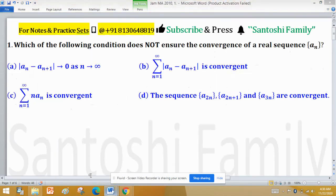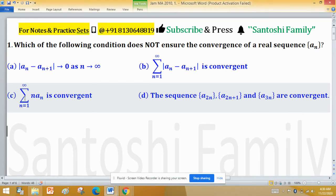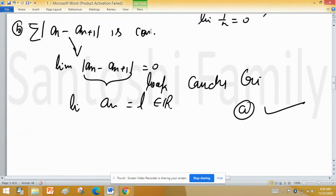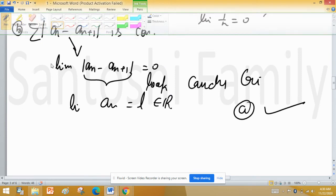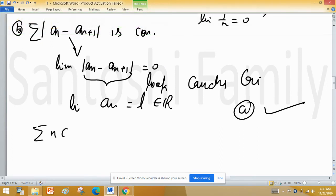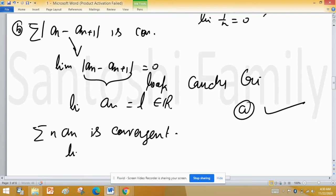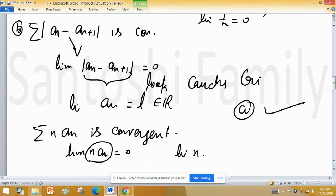Now we check Option C: summation of n times an is convergent. If this series is convergent, then similar to Option B, the limit of the general term n times an equals 0. This means limit of n times limit of an equals 0.